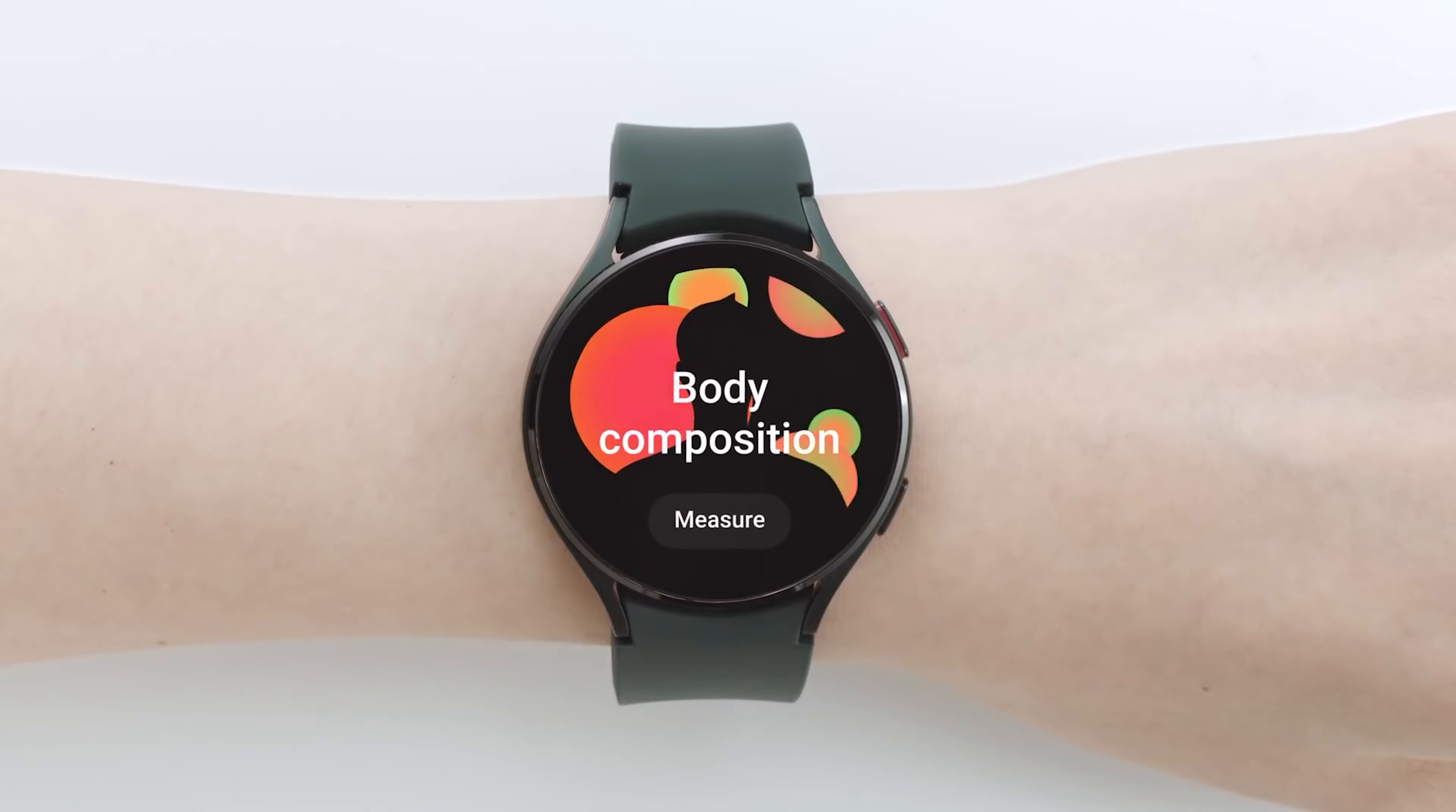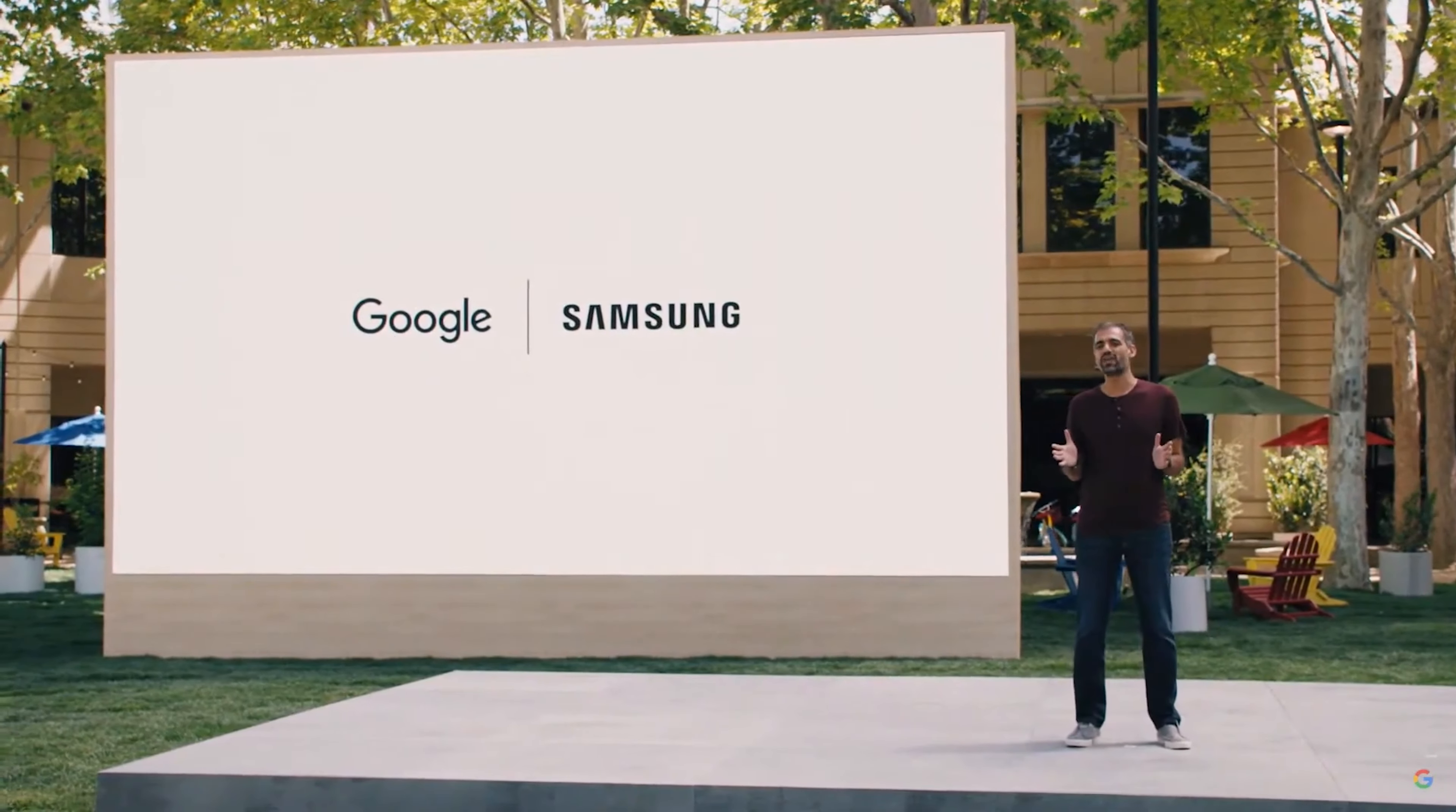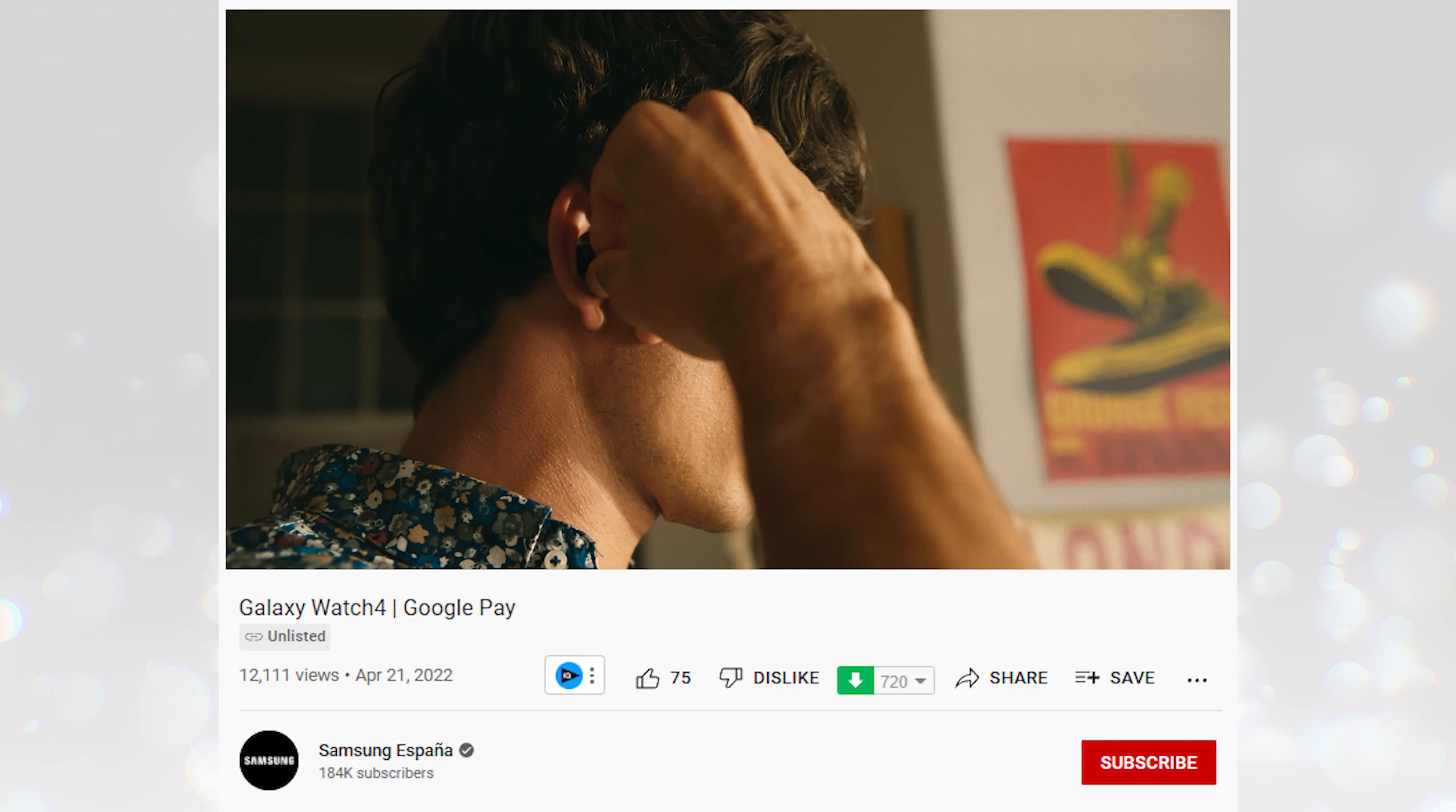This is odd, given that the Galaxy Watch 4's OS was created in partnership with Google and Samsung and it combines the best of Tizen and Android Wear. But this may soon change.